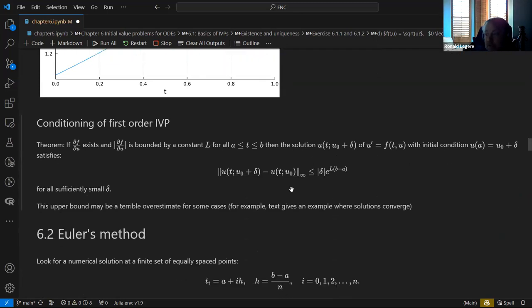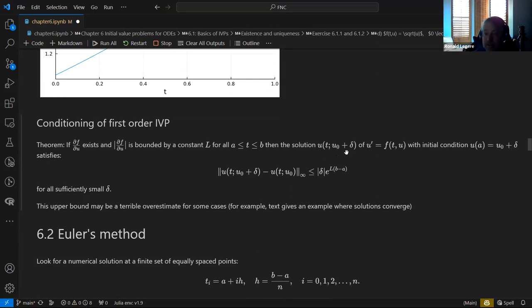The next thing to worry about is conditioning — how badly do these problems blow up? They give us this formula: if the partial derivative of F exists and is bounded, then the solution difference between the solution and the perturbed solution is bounded. For small delta, it's basically linear in delta but exponential in the constant L. We know L can be big and these intervals can be big, so this is a loose bound on the error — but at least we know it's only linear in delta.